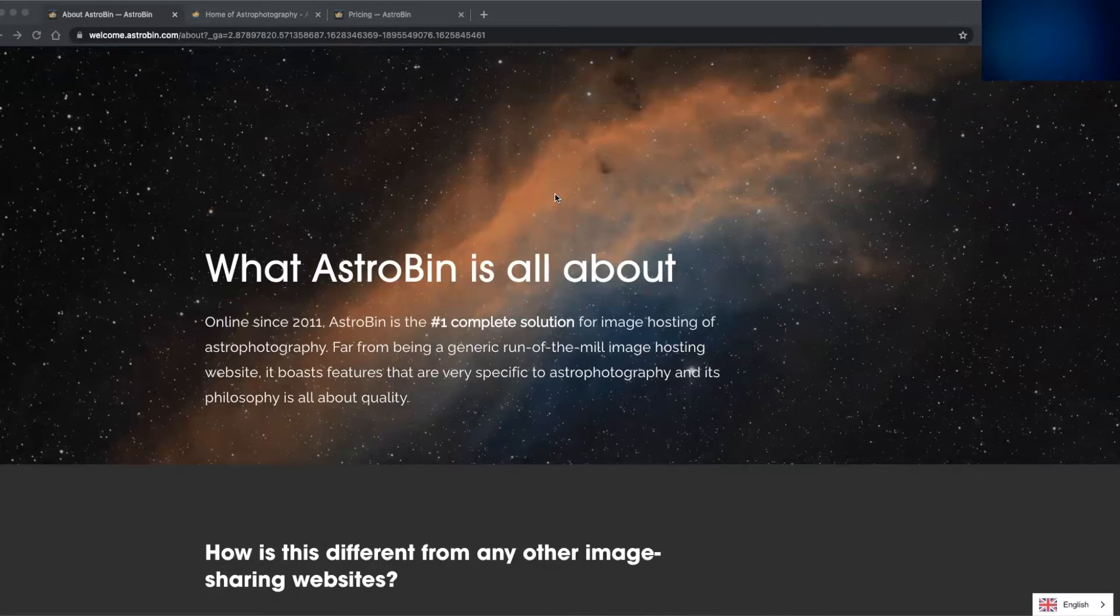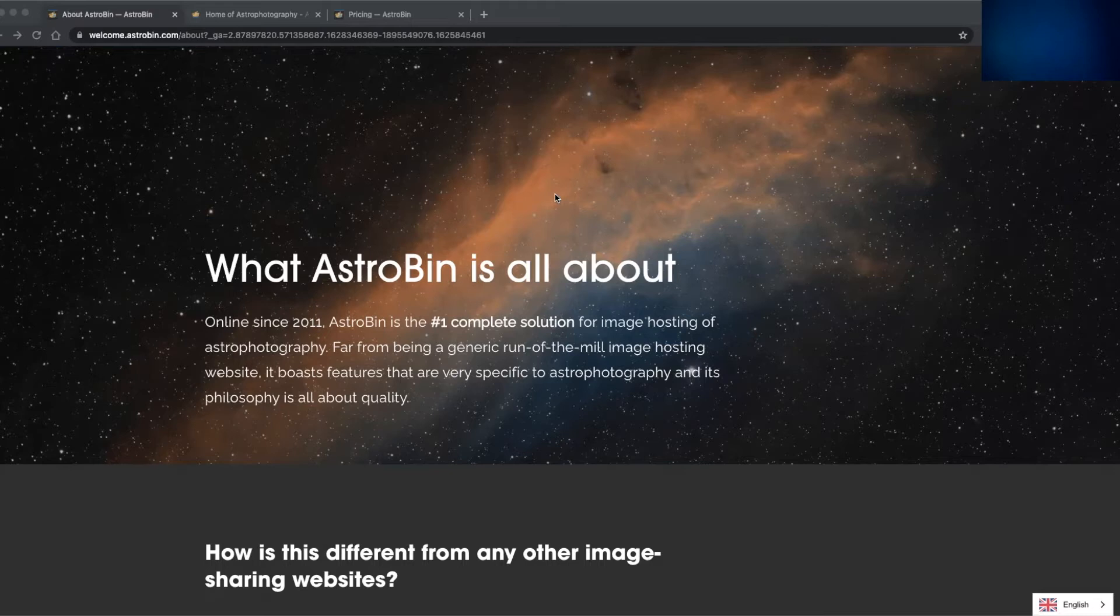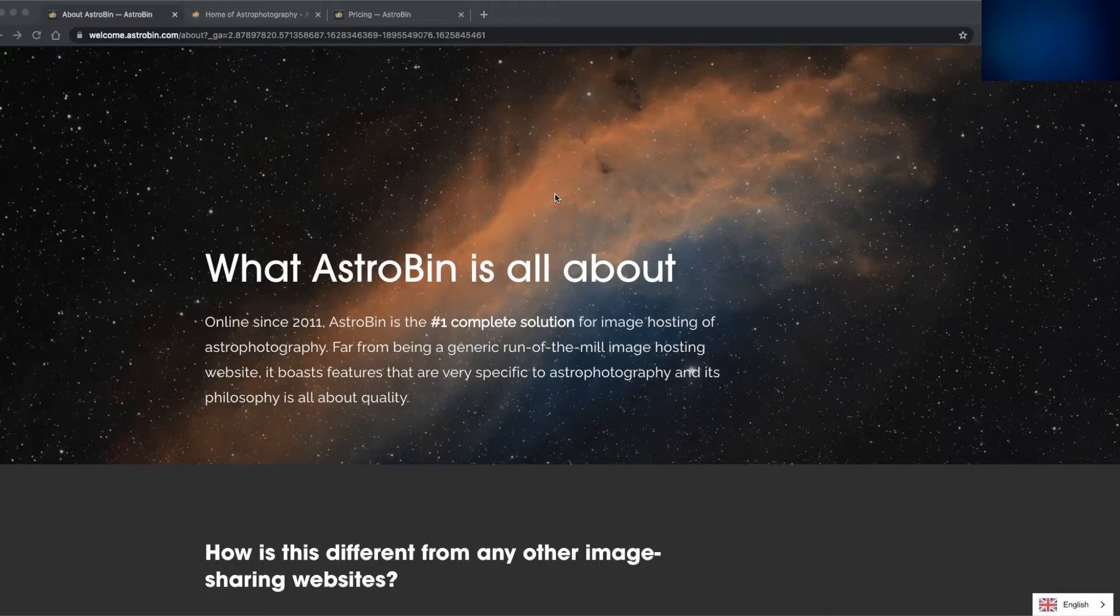So with the local skies being recently poor and lack of new data to process, I started looking at where to display and host my existing images from last season for family and friends to look at, along with hopefully a wider audience too. There's a lot of image hosting and social media services out there, but in today's video I'm going to talk about, as you can probably guess from this video's title, Astrobin.